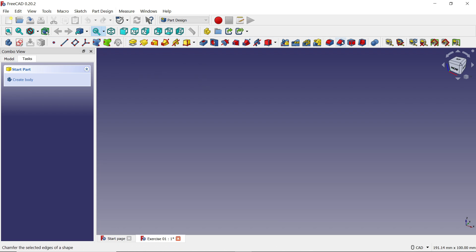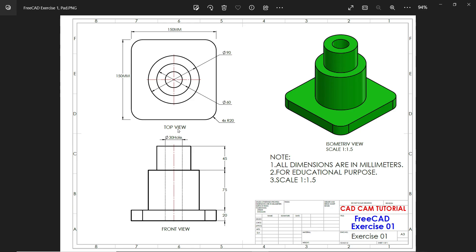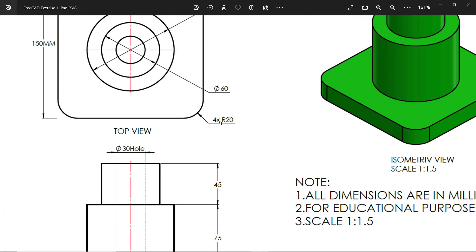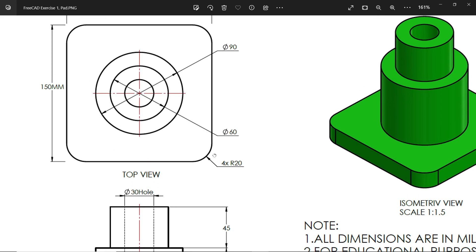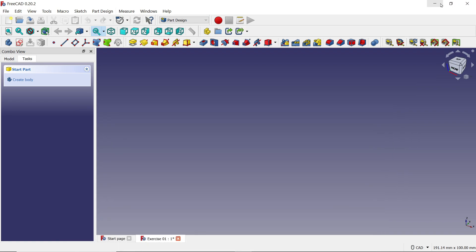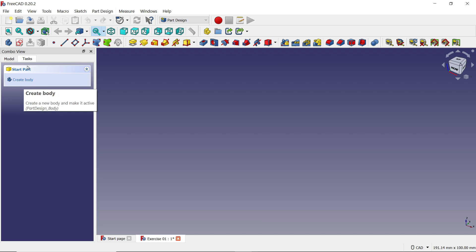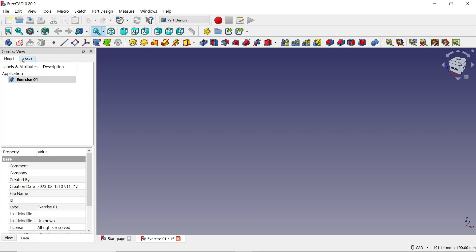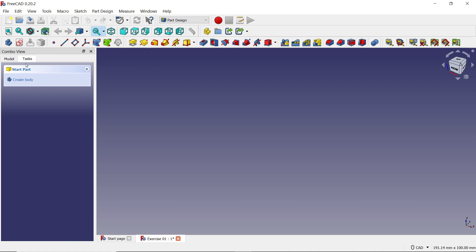Before checking the tools, let's look at the drawing. This is our simple model. You will see here 150 by 150 millimeters, and the thickness at the bottom is 20 millimeters. At the corner there is a fillet — you can see here radius 20 for 4 corners.